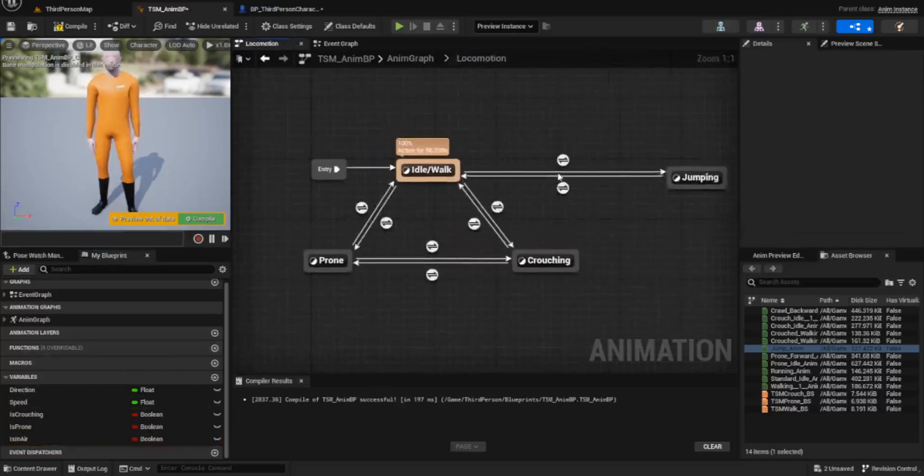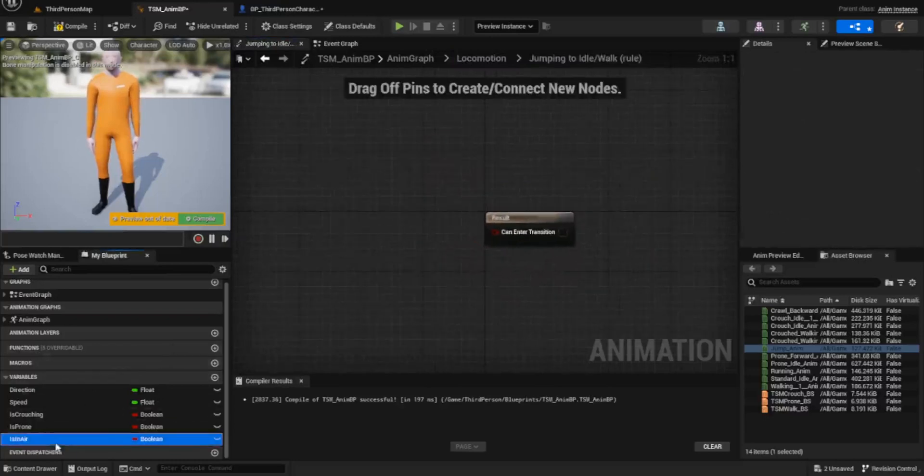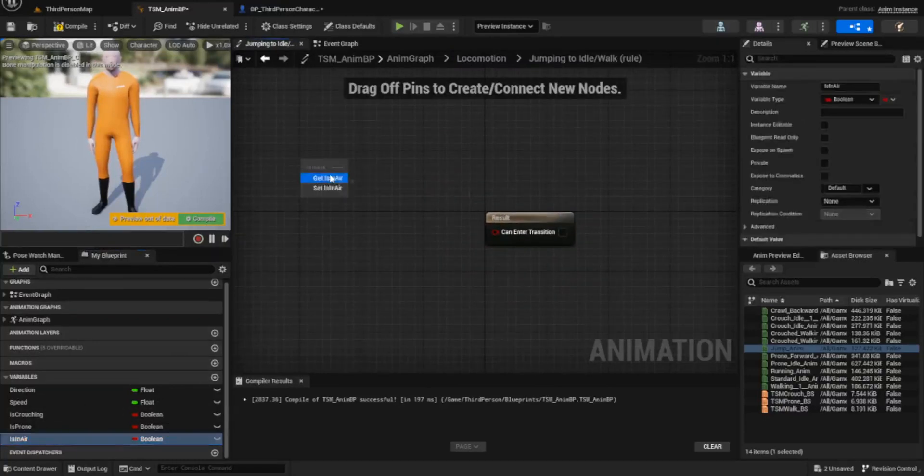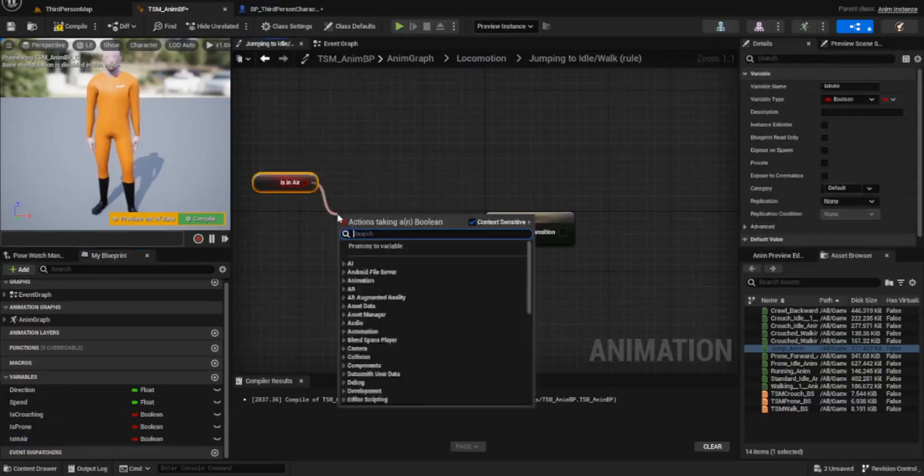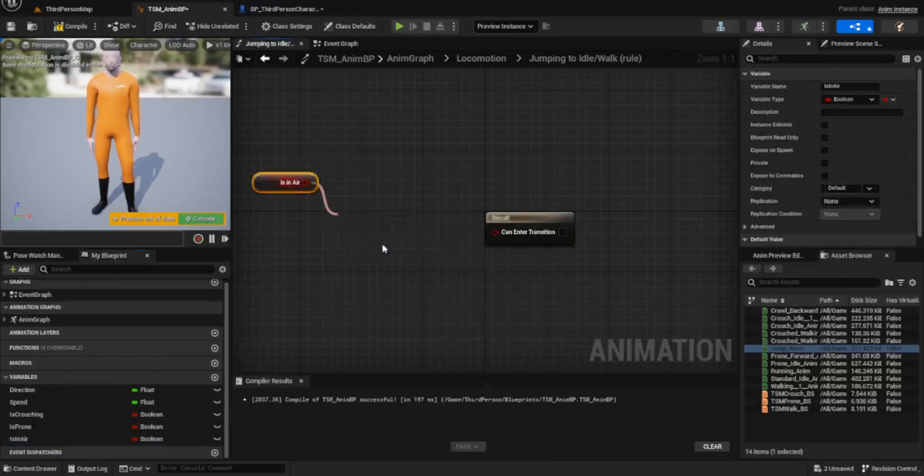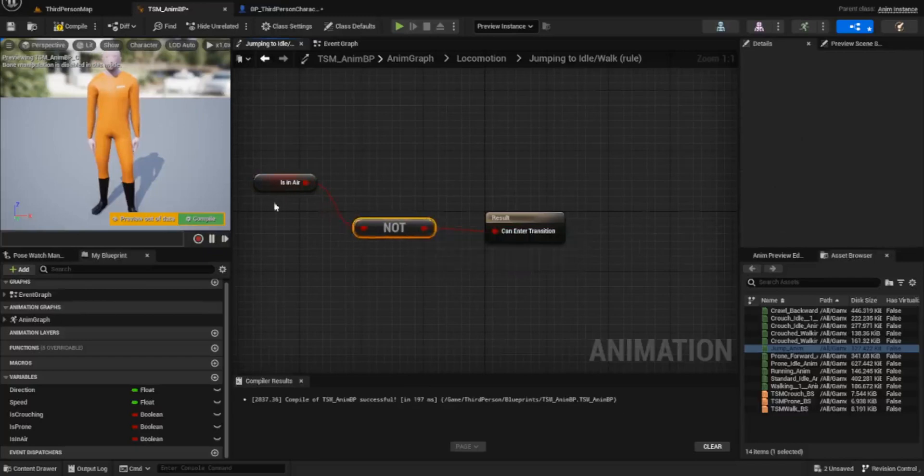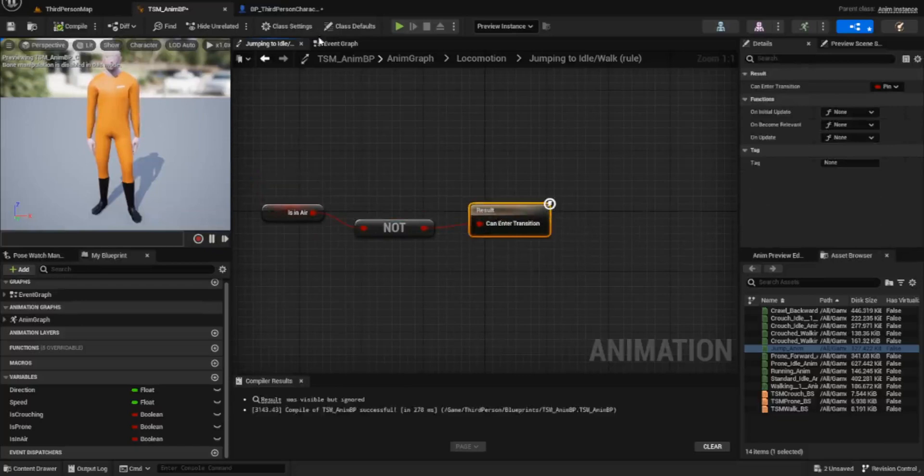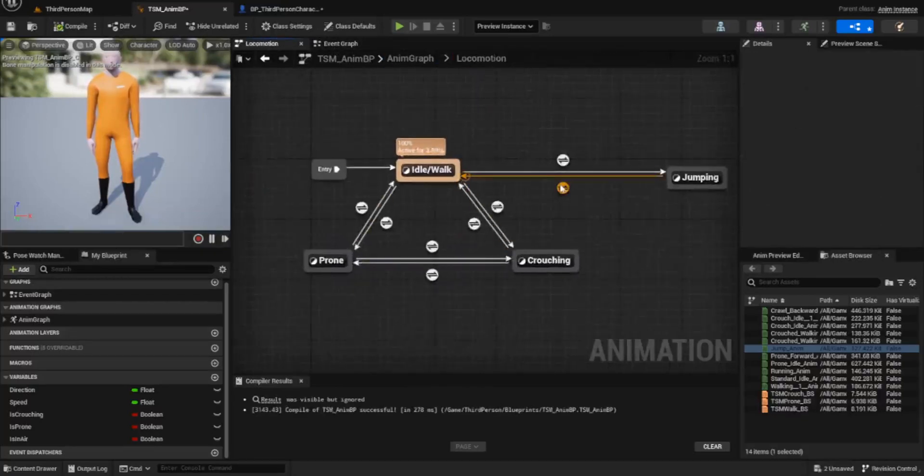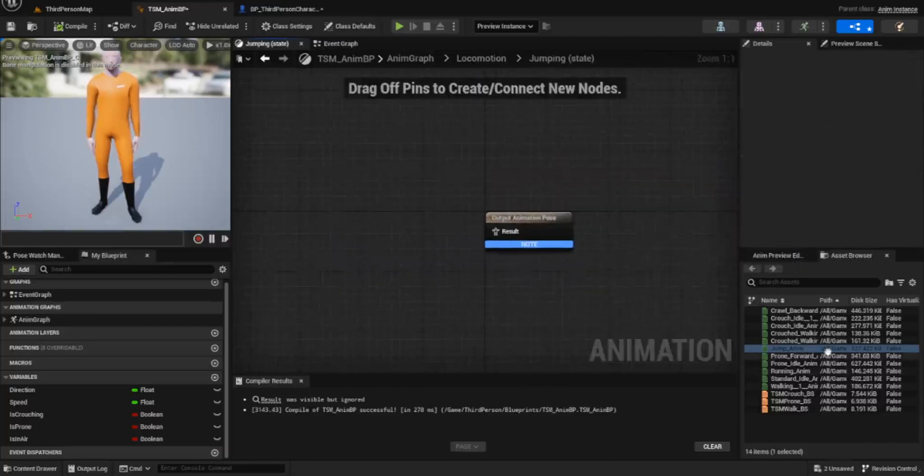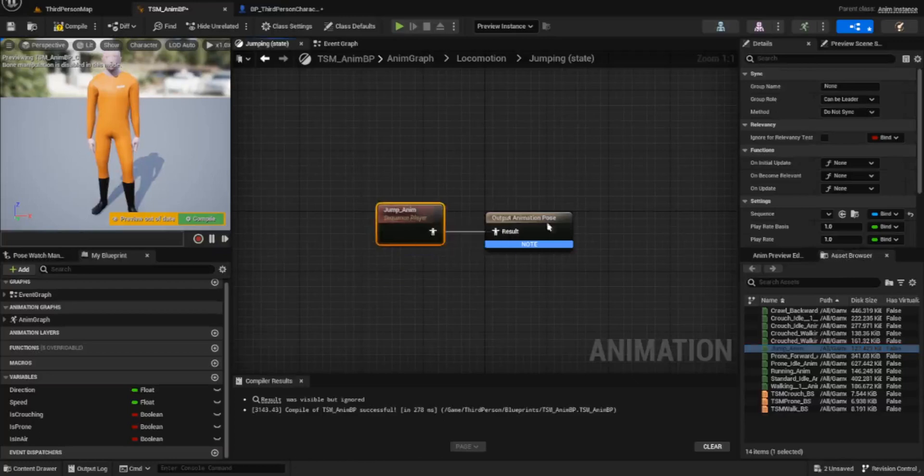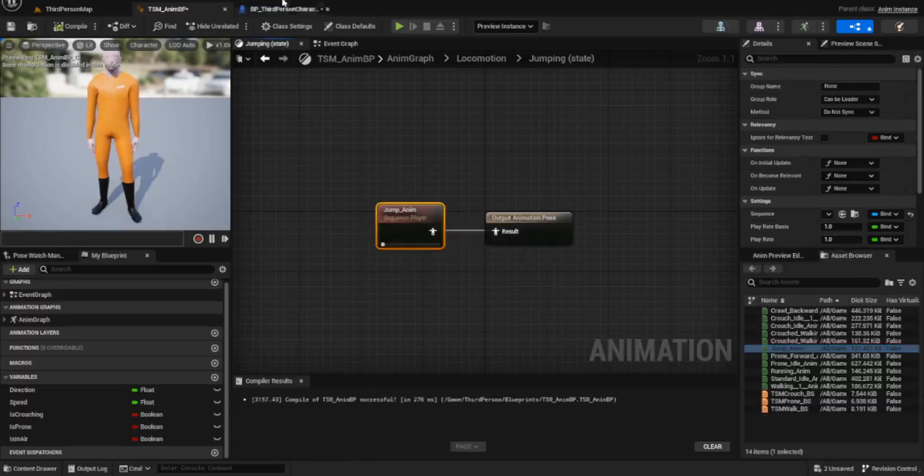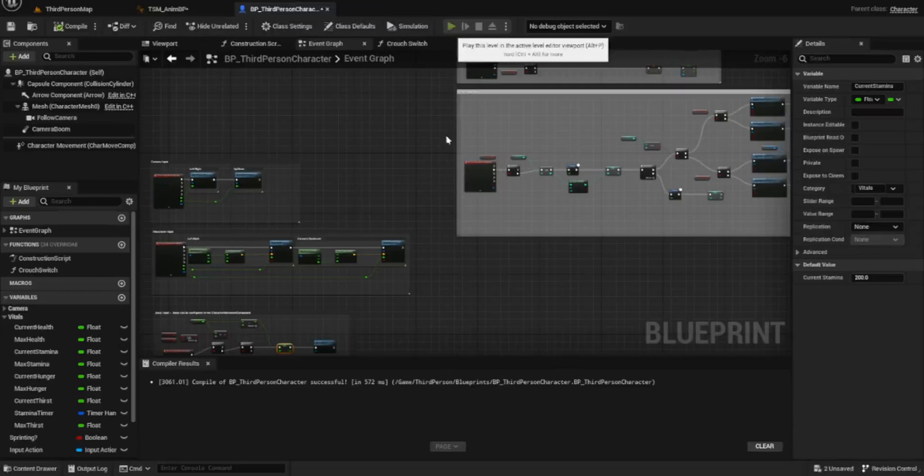Go into your local motion, go to this one and say is not in air. Like so. Compile that. Go back into the locomotion and you should have is in air, is not in air, and then we just need to go into the jumping and all we're going to do is take the jumping animation directly and plug it straight in. Compile that and we can give it a whirl.